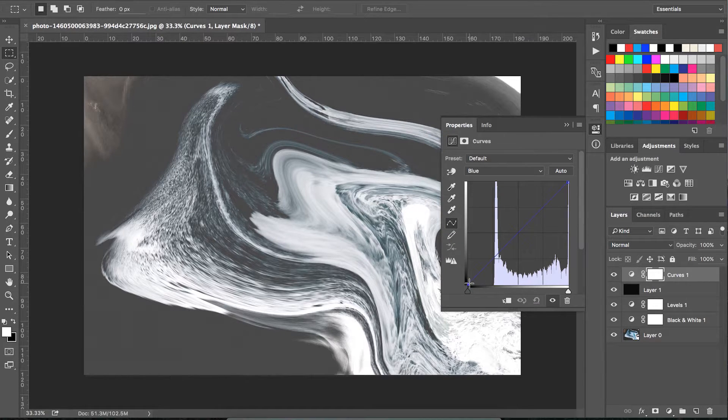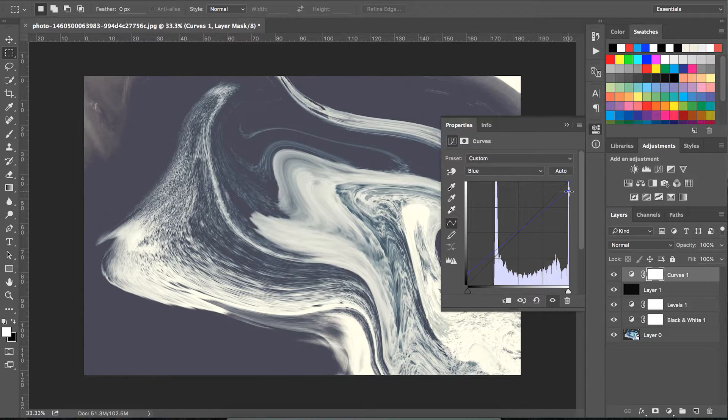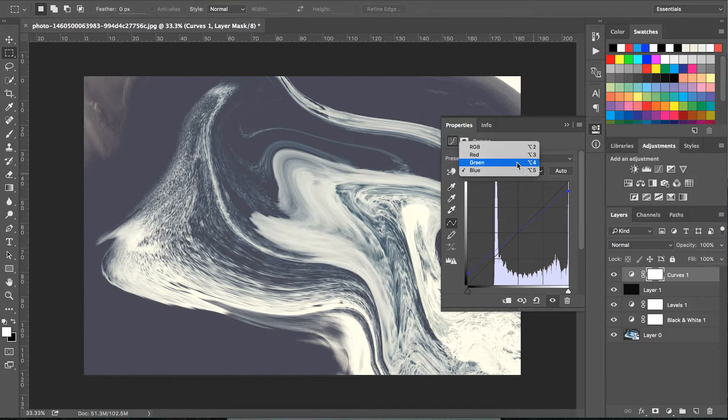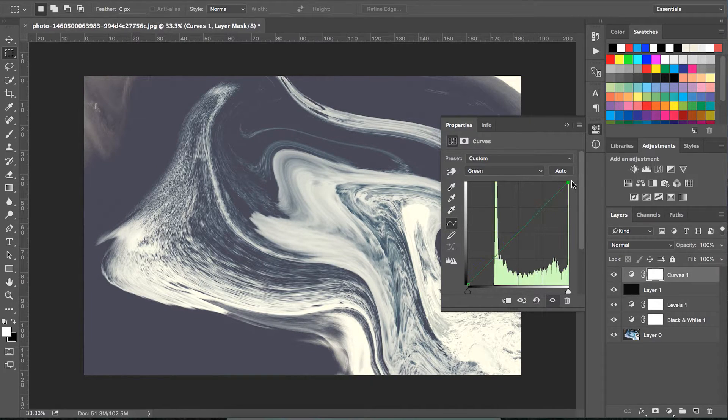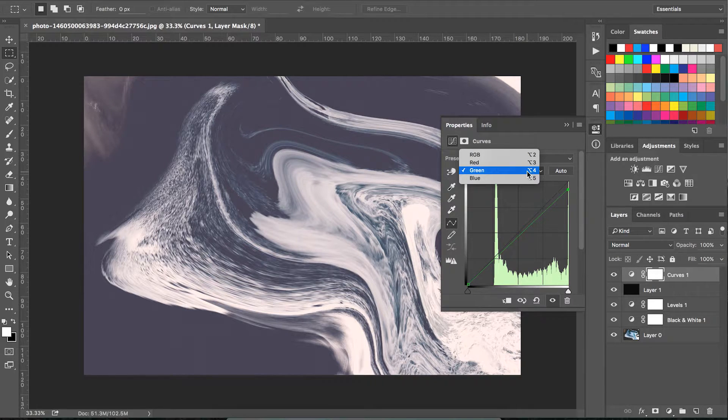Next, add a curves adjustment layer to change the colors of the image on the RGB spectrum. If you're using a different image, please play around with these settings and see what looks nice with your image.